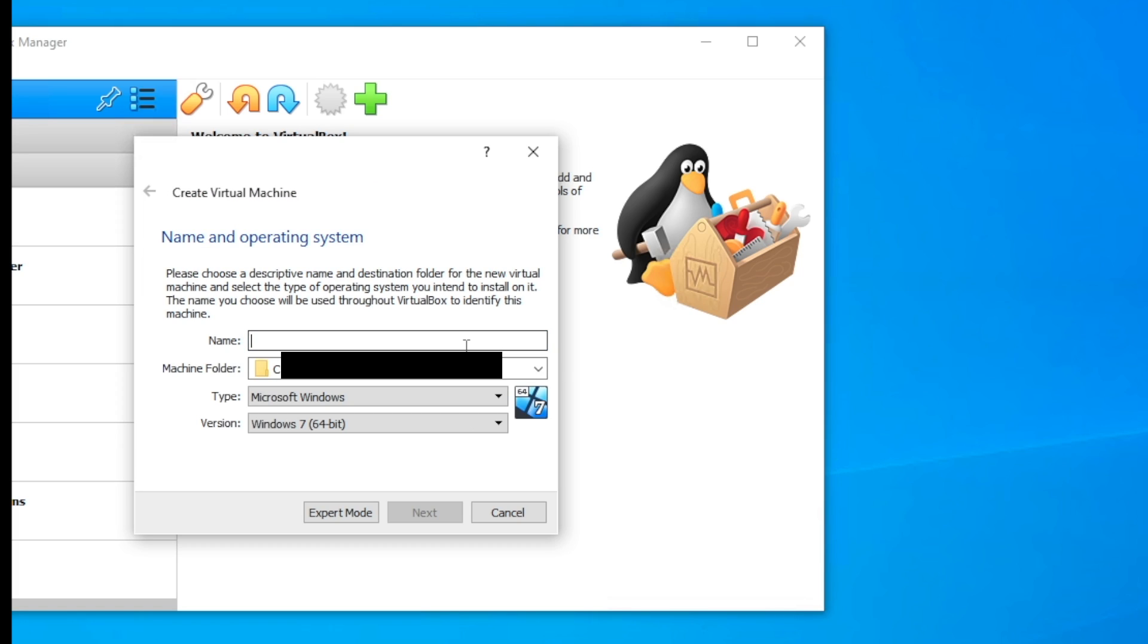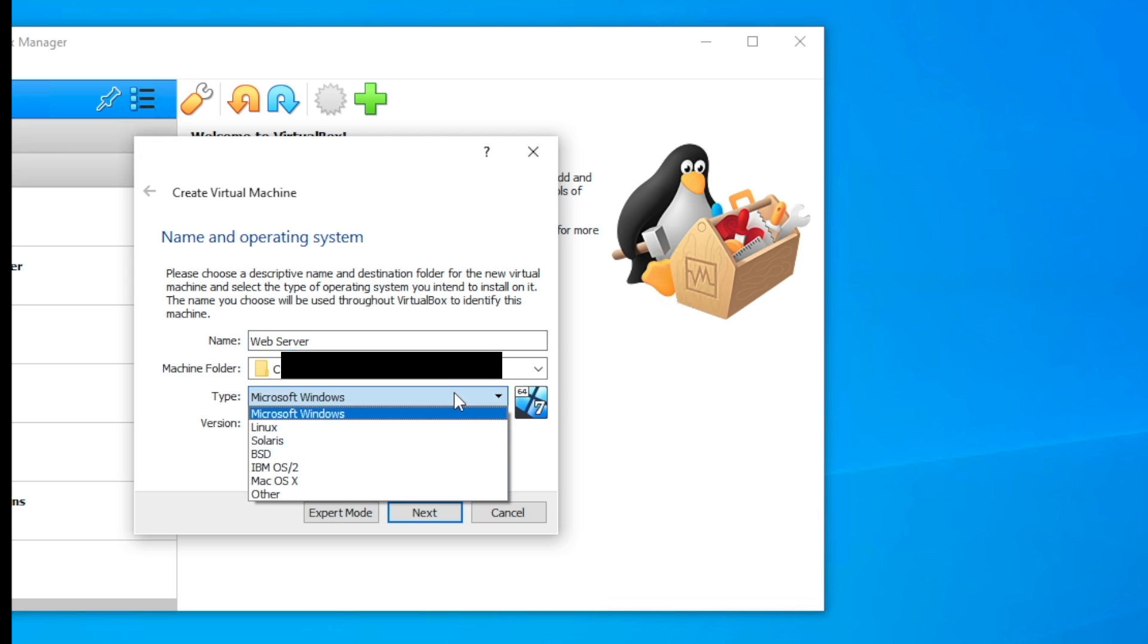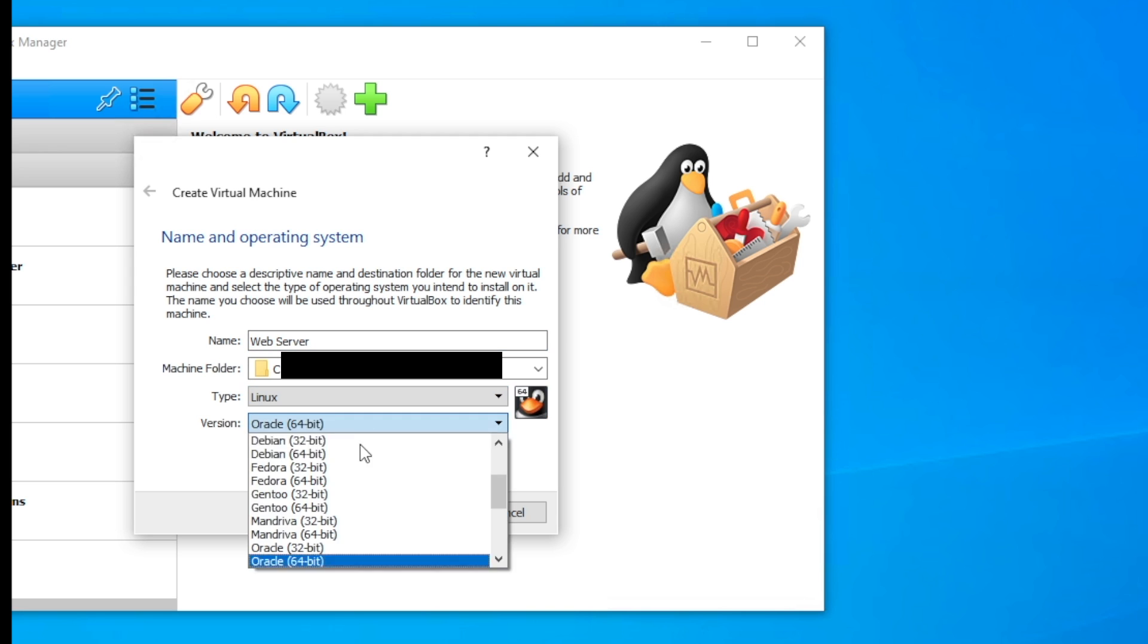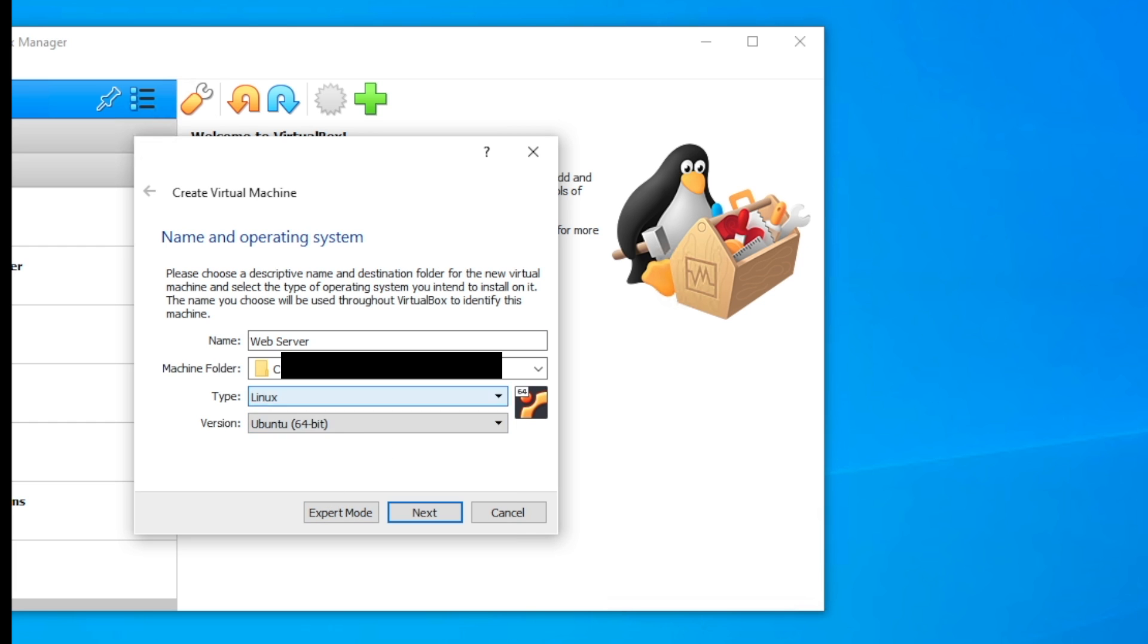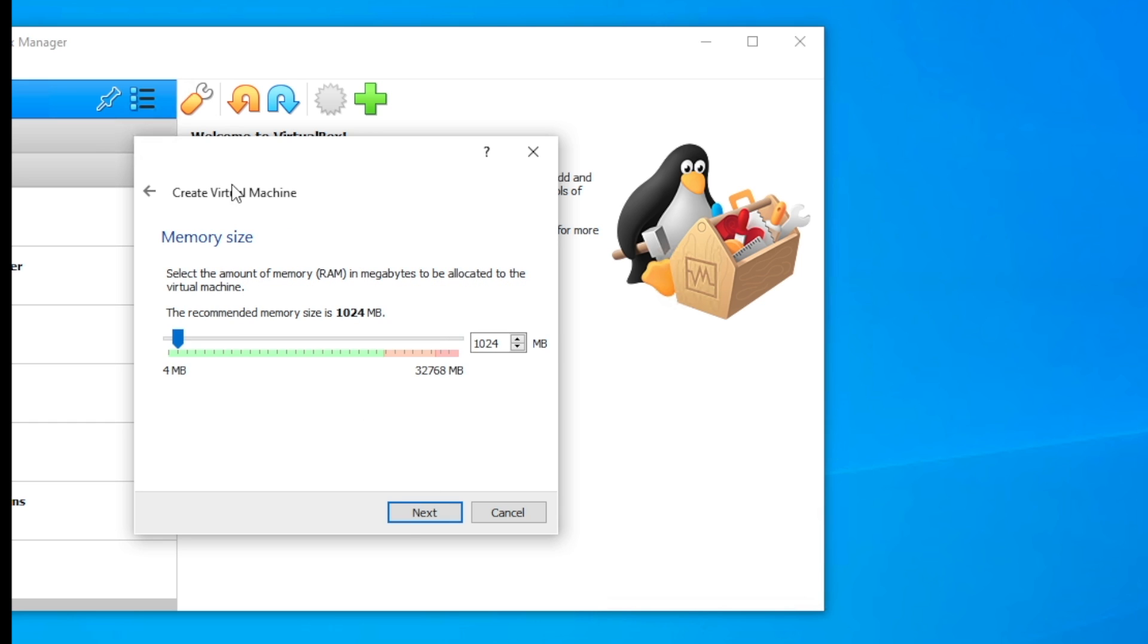For this virtual machine we're going to type web server, you can name this whatever you want to, but this is literally the basics for creating a web server virtual machine. I'm going to do Linux, Ubuntu, 64-bit, all of that looks great.